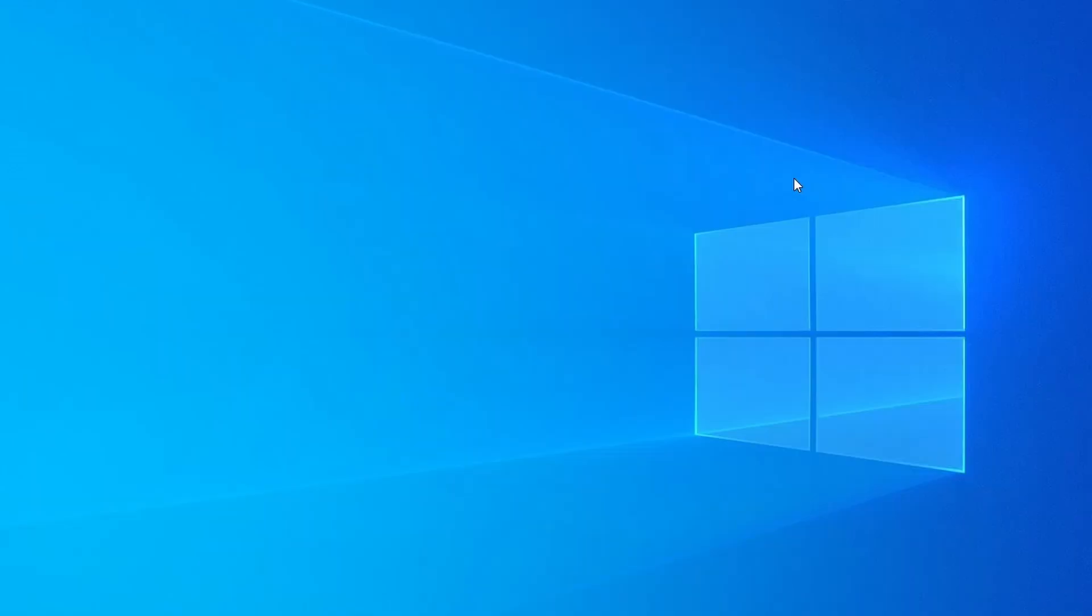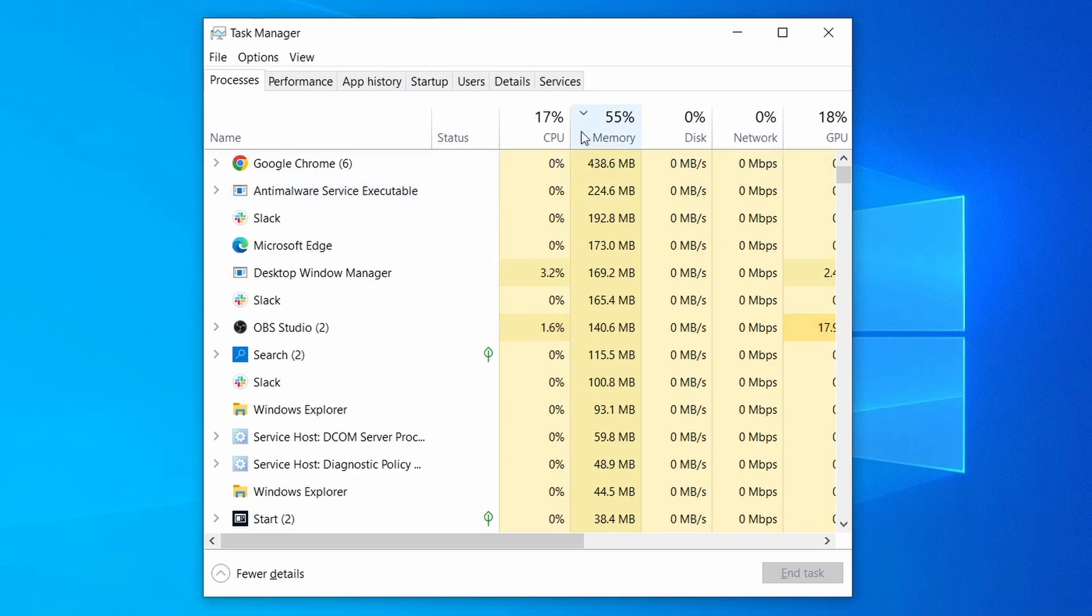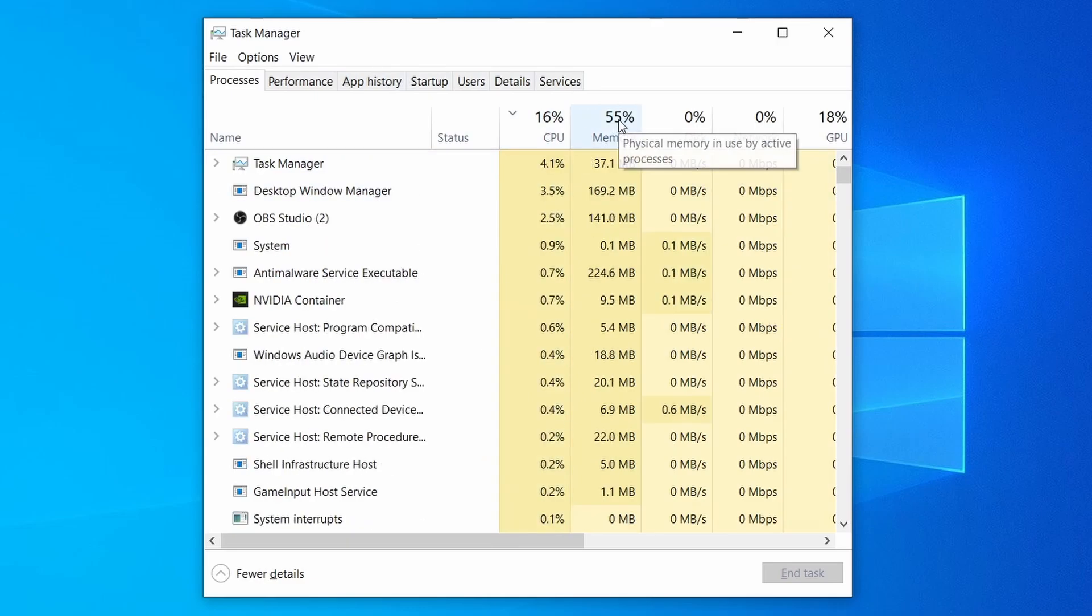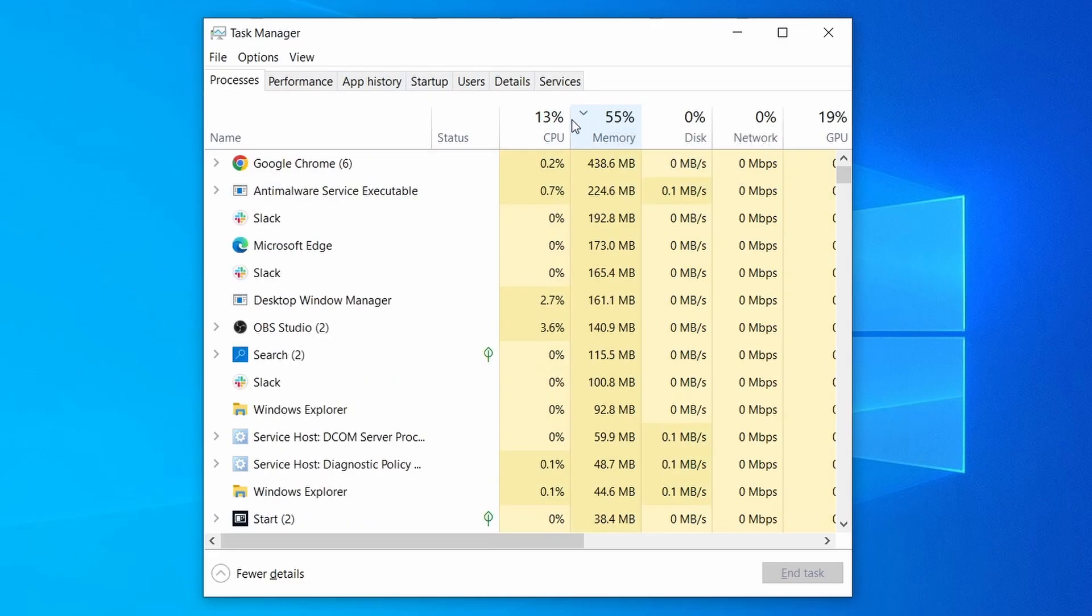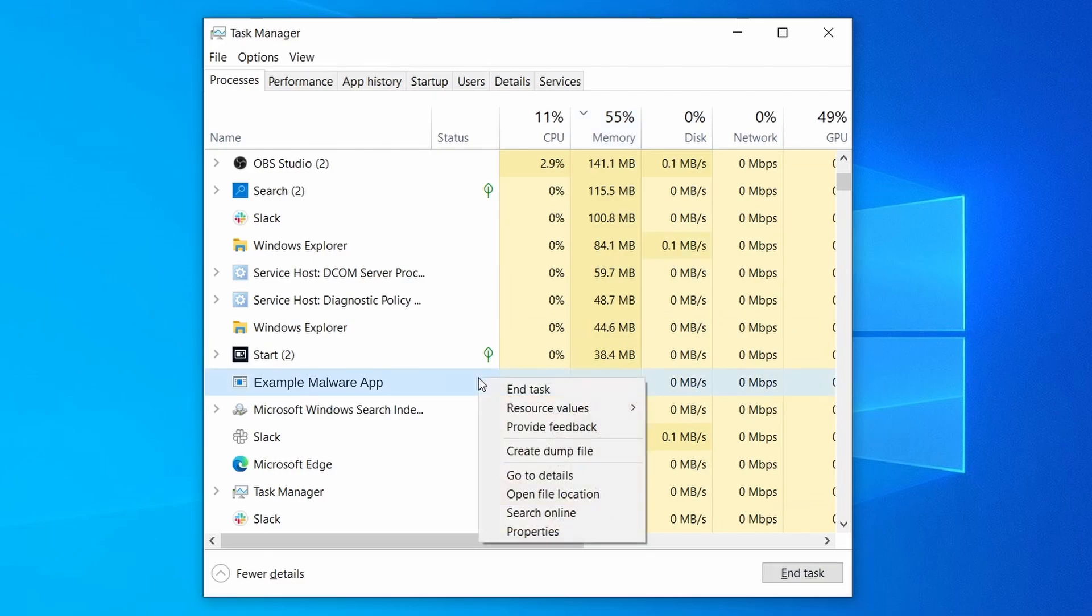Do the same thing with all processes in the task manager that seem linked to the malware. Remember that the process name may differ from what you see in the video, so use your discretion and common sense to decide which ones to target. If a given process keeps restarting or you aren't allowed to delete the contents of its folder, leave it be for now and try again later after you've gone through all the other steps.